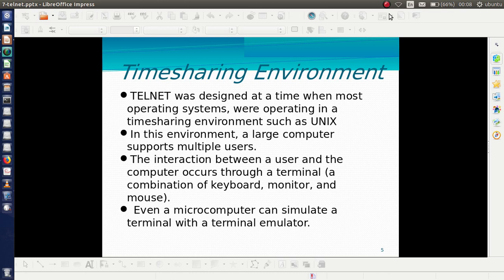Telnet was designed at a time when most operating systems were operating in a time-sharing environment, such as Unix. In a time-sharing environment, a large computer supports multiple users and the time is divided among these users. The interaction between a user and a computer occurs through a terminal — a combination of keyboard, monitor, and mouse. A user uses a dumb terminal to log into a remote server and work as if on their own system. Even a microcomputer can simulate a terminal with a terminal emulator.